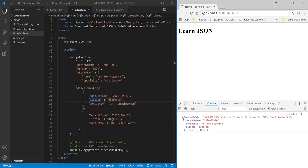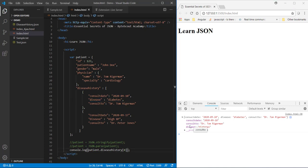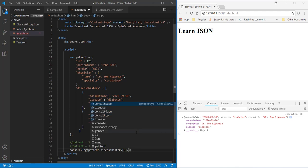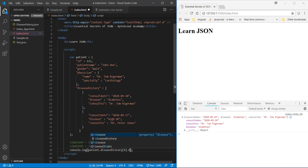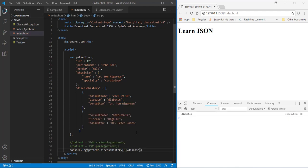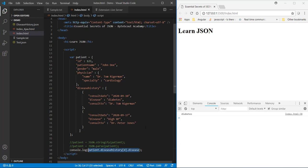Now same way I can access this individual property using dot notation. Like say if I want to access this property then for that I need to use dot and just write the property name and when I save this page you can see that name is displayed over here.